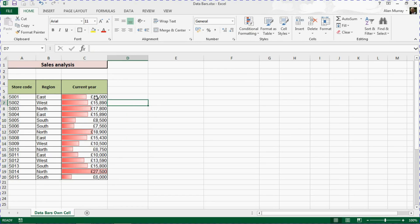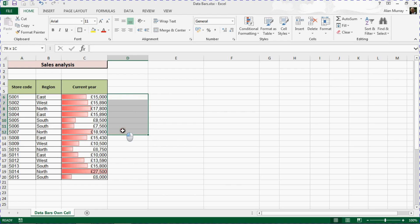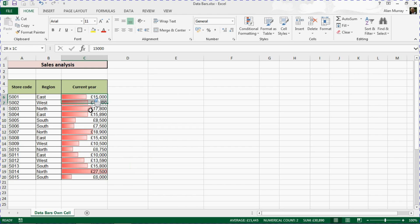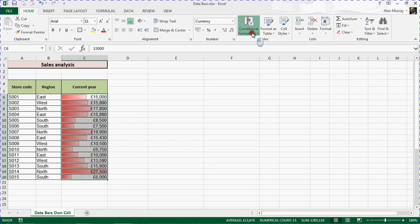However, because these data bars are in the same cell as the value, it can make it difficult to view the value and any other content that might be in that cell. So what we would like to do is apply the data bars to the column next to those values. Let me just go ahead and clear the data bars I've just done.